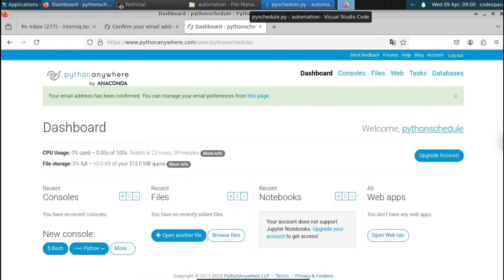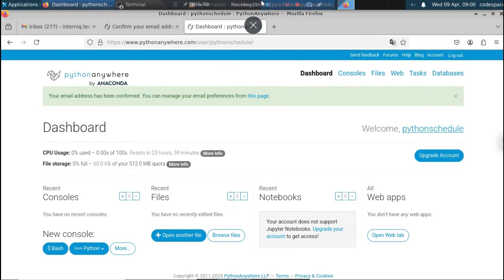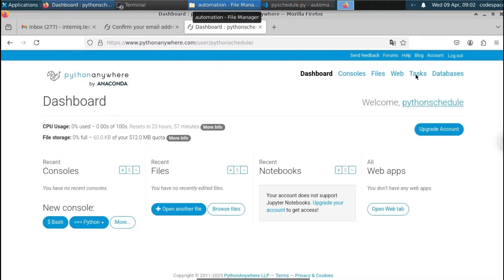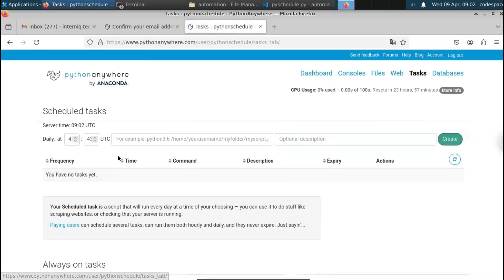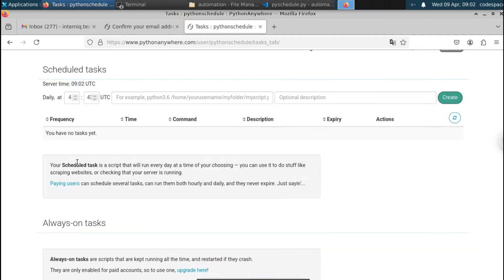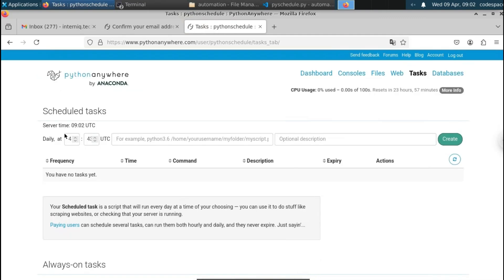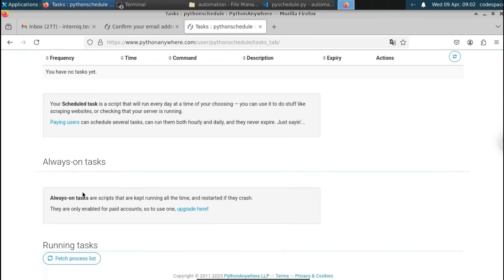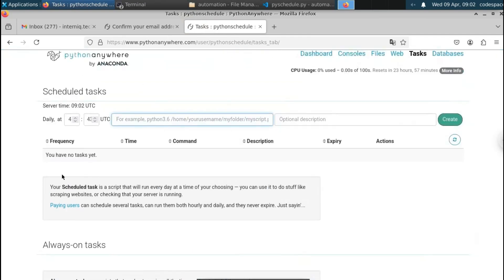Here you can see the PythonAnywhere dashboard. We have four different options: Consoles, Files, Web, and Tasks. In this video we're going to use the Tasks section. If you go to the Tasks section, you can see the option called 'Scheduled Task.' A scheduled task is a script that will run every day at a time of your choosing. We can also use it to do things like scraping websites or checking that your server is running.